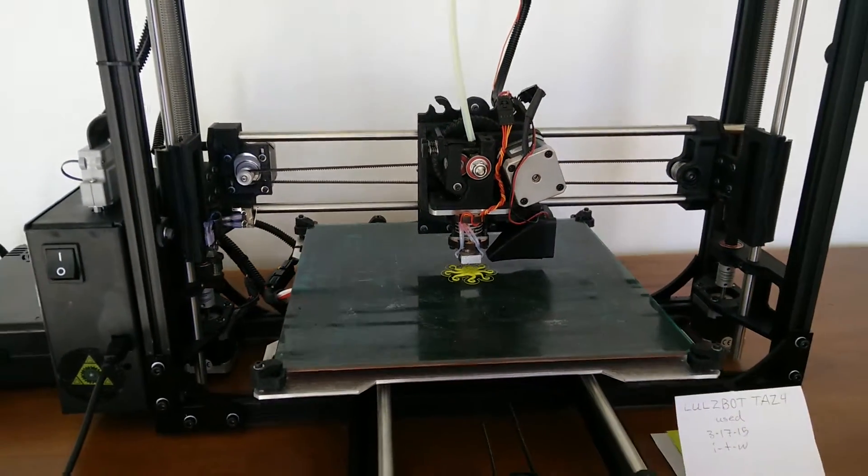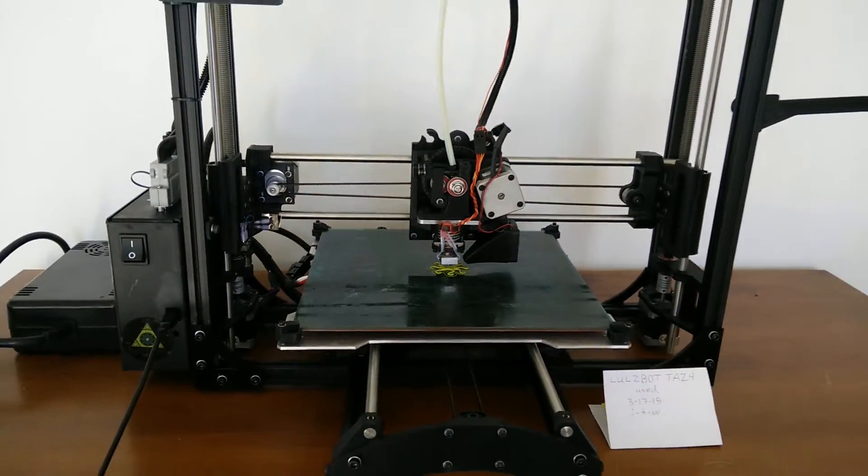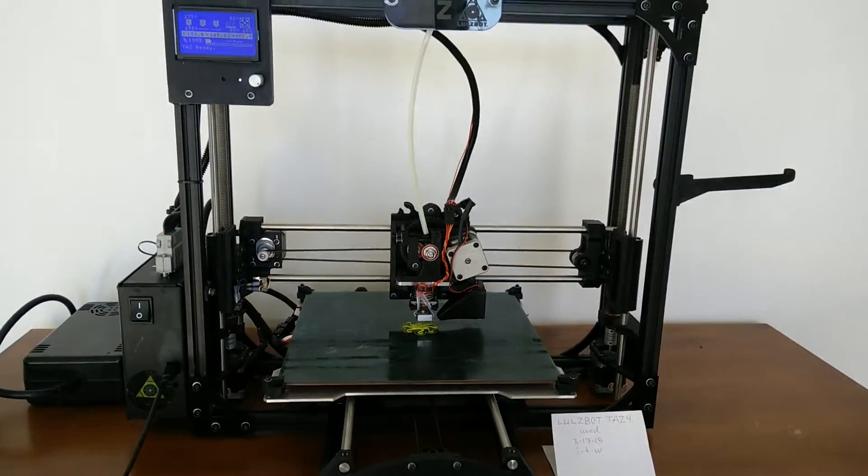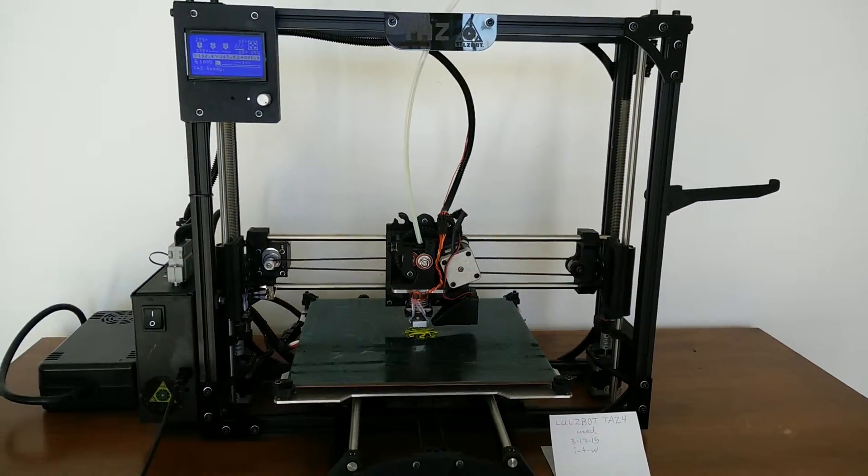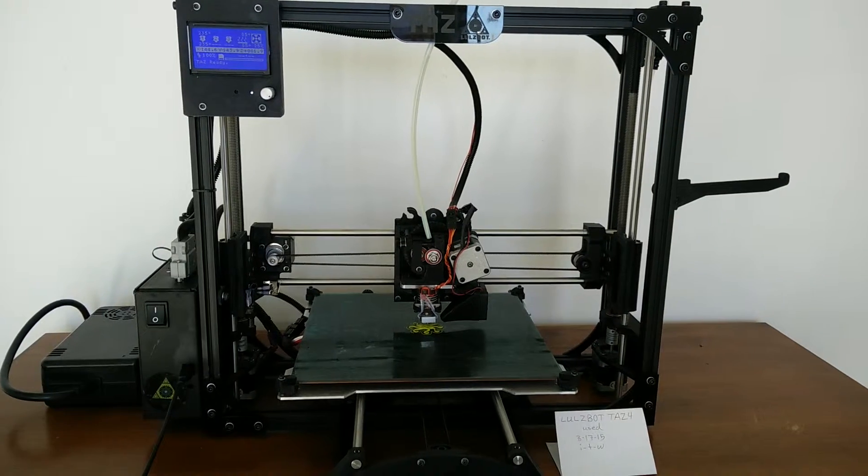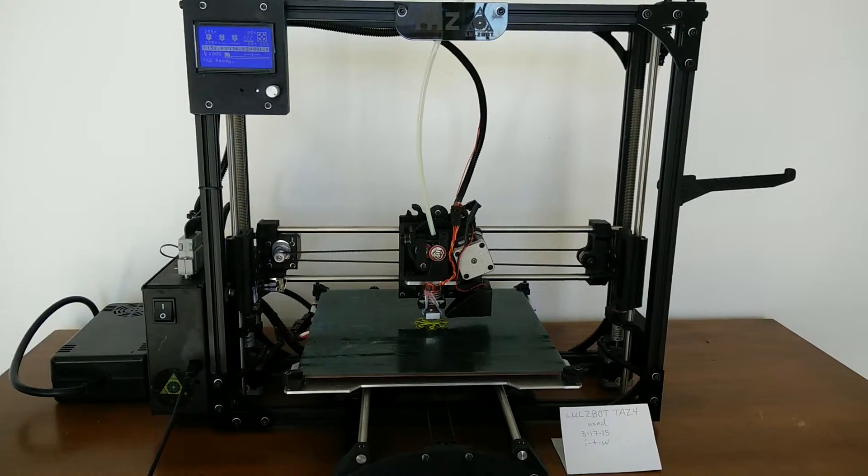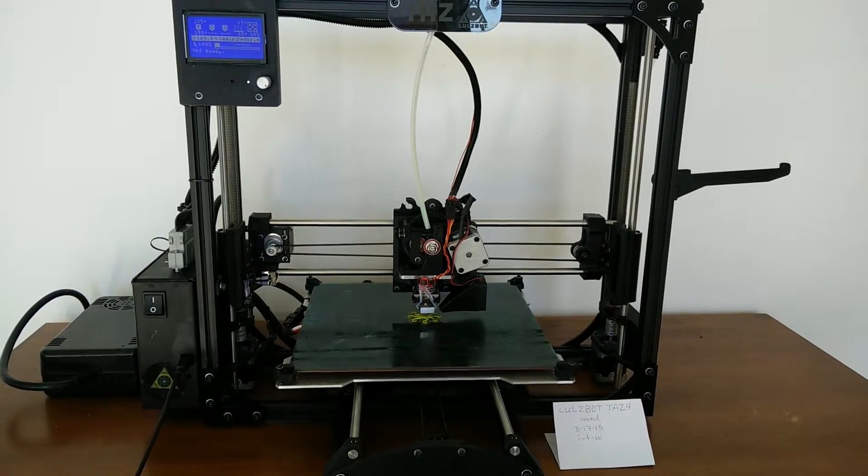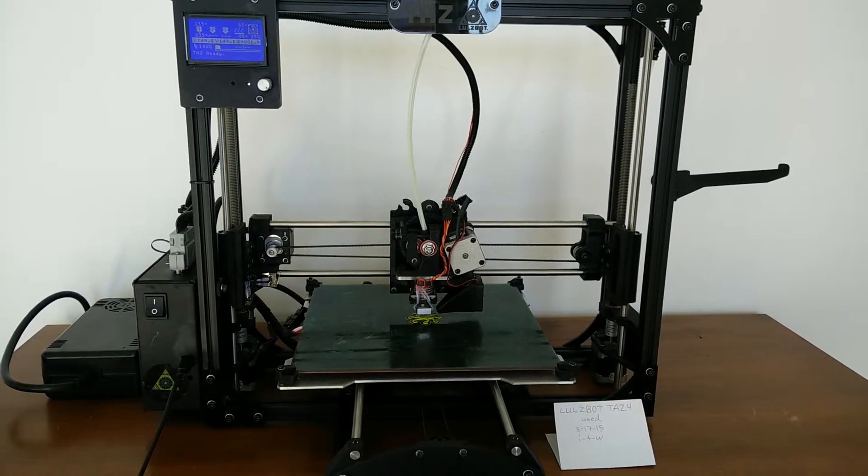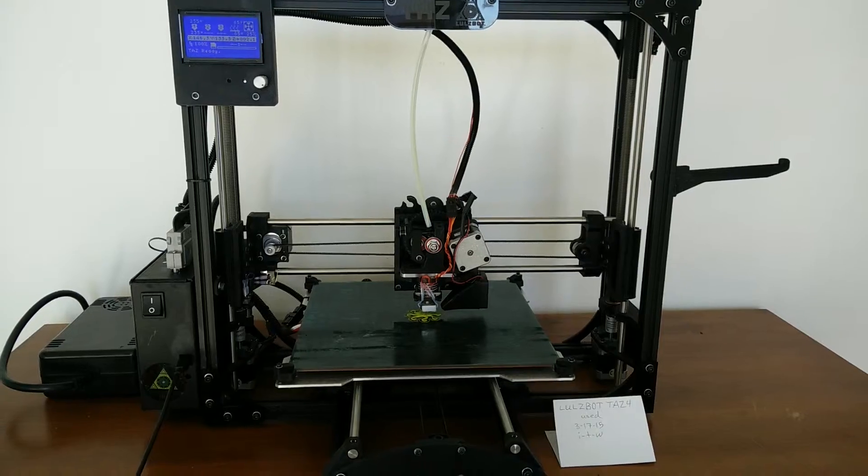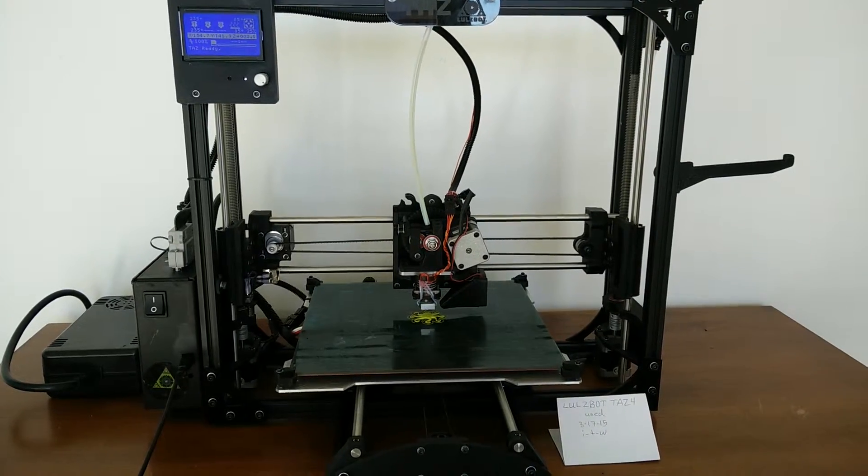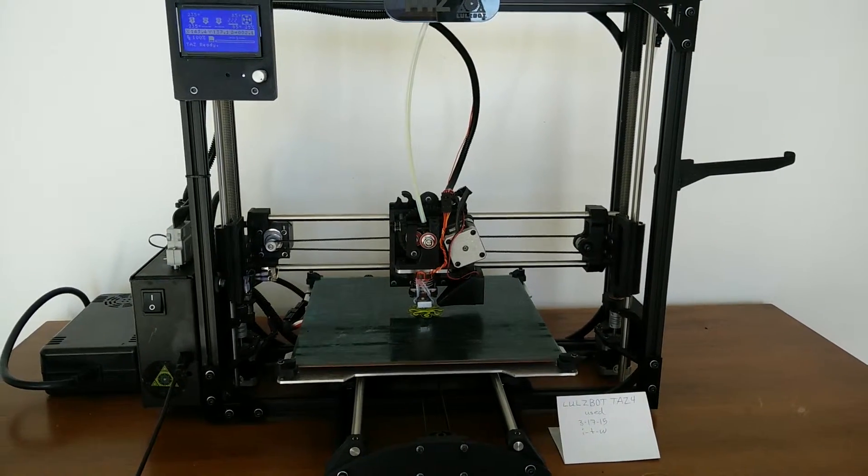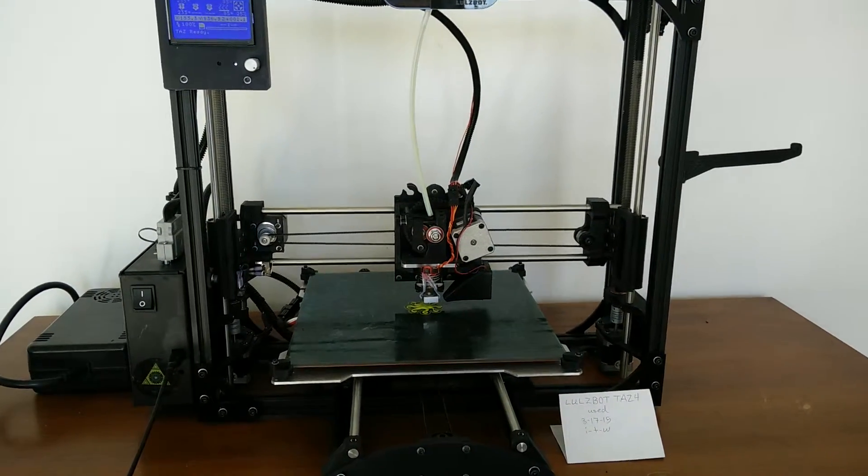You can bid with confidence on this auction. If you look at our prior auctions, you'll see that ITW has many prior used and refurbished Lulzbot printers. This is what we do primarily. We know how this printer should perform.